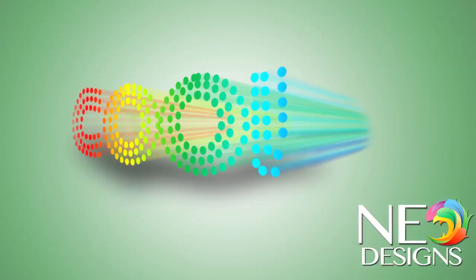Hello guys, this is NeoDesignsHD here and I'm ready to talk about how to do the cool dots text effect.